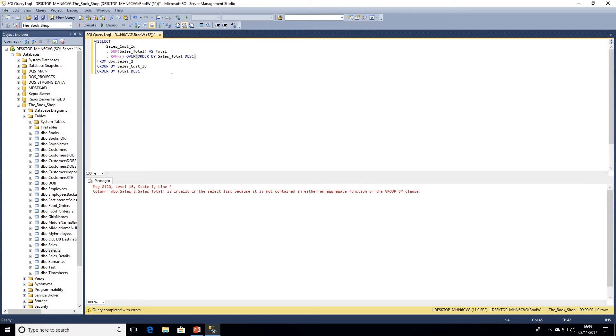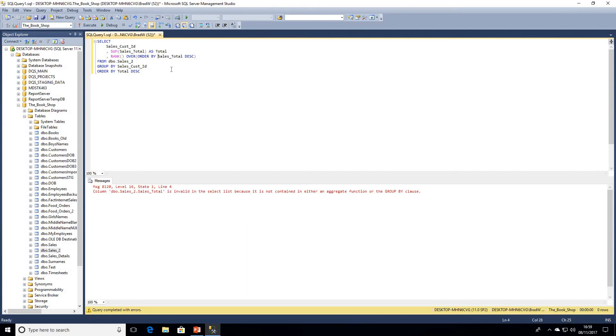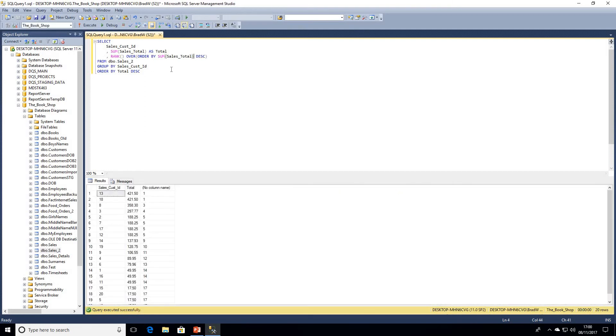We can see it's invalid because it's not contained within an aggregate function or the GROUP BY clause. So what we're going to do within this query is we're going to actually use the sum of sales total - SUM(sales_total) as we would do normally. I'll just give that an alias as rnk for rank. Go ahead and execute that query.